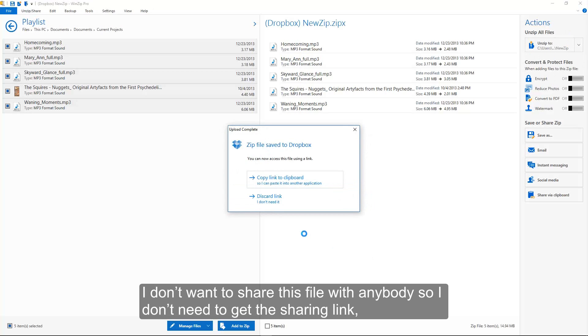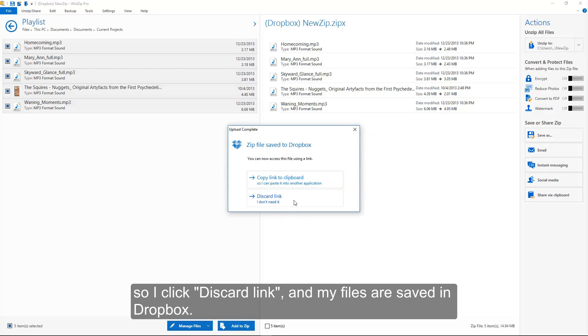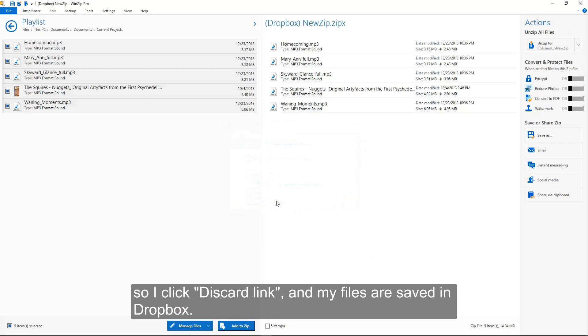I don't want to share this file with anybody, so I don't need to get the sharing link. So I click Discard Link, and my files are saved in Dropbox.